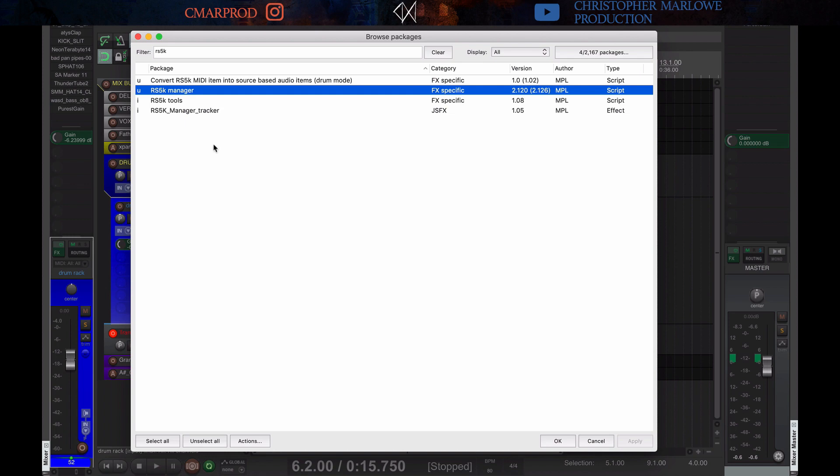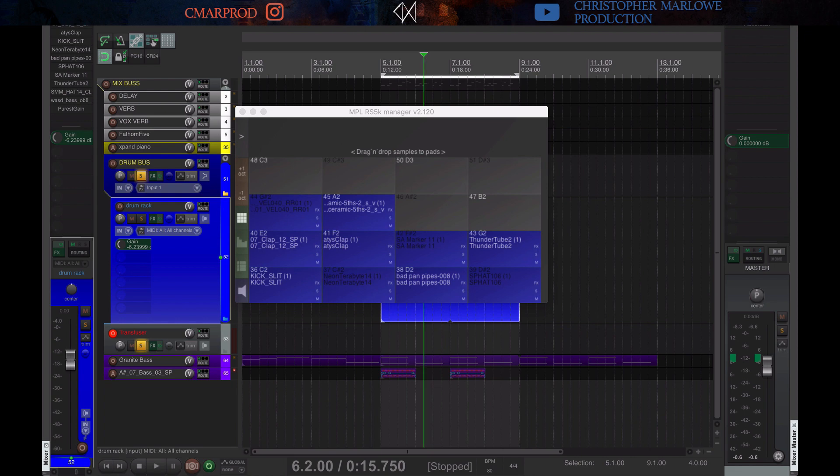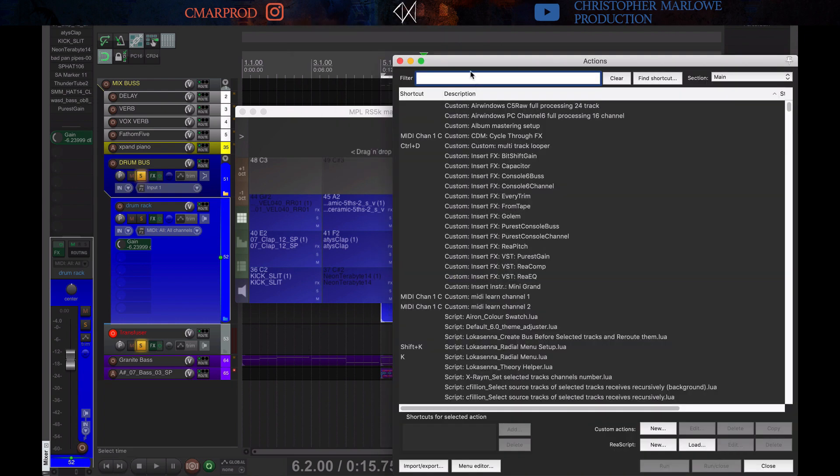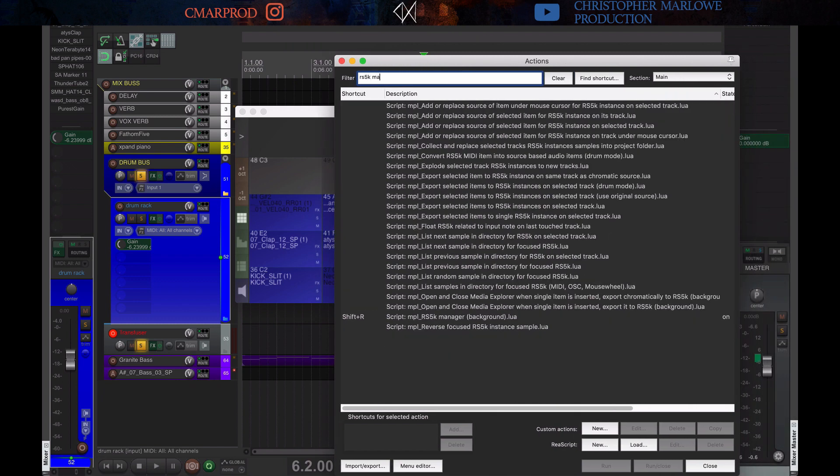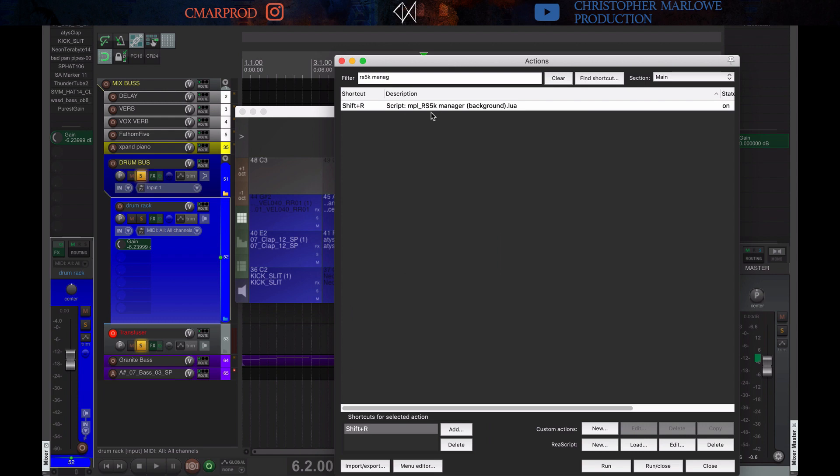And the way you find it, when you first open it up, is you actually go to your actions list. So, you go to the actions menu list, and show action list. You just search in your actions list for RS5K Manager. Here we are. The script MPL RS5K Manager. I set my own custom shortcut to reach it. I have shift plus R. You can do whatever you want.